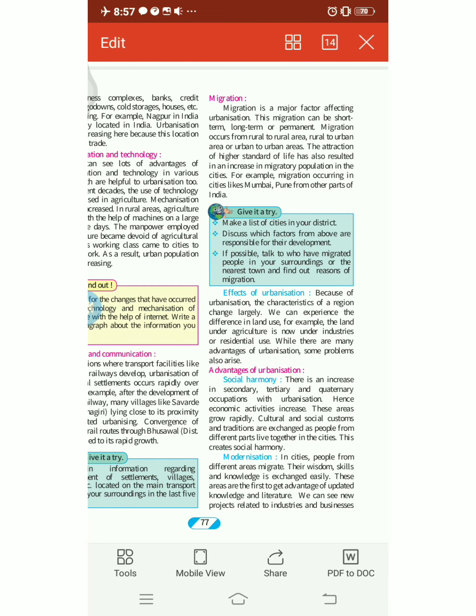Welcome back to chapter number 10, Urbanization. We have seen the different circumstances where urbanization has improved so much. People from the village area are coming to the urban area. Now we will see the effects of urbanization.